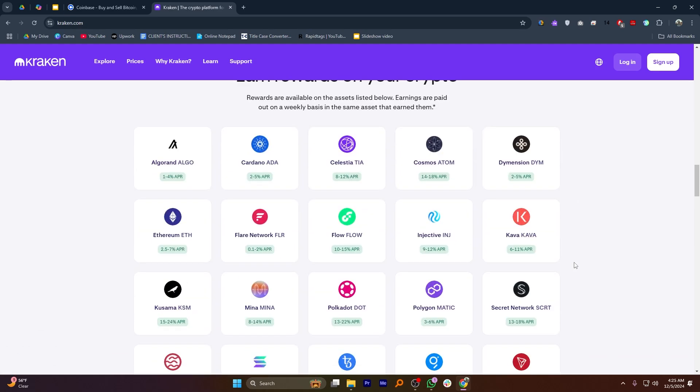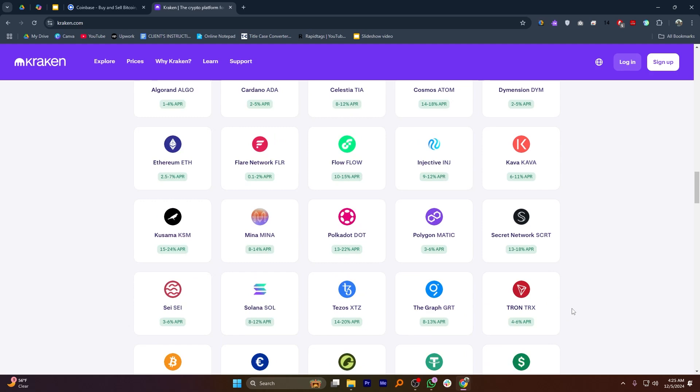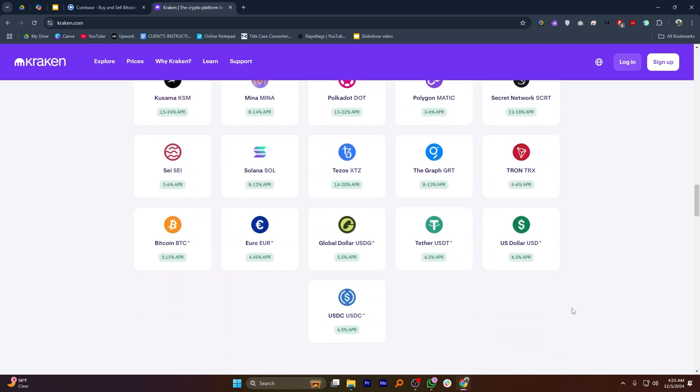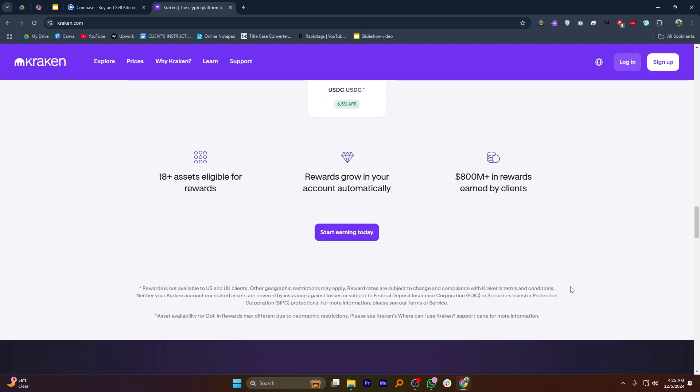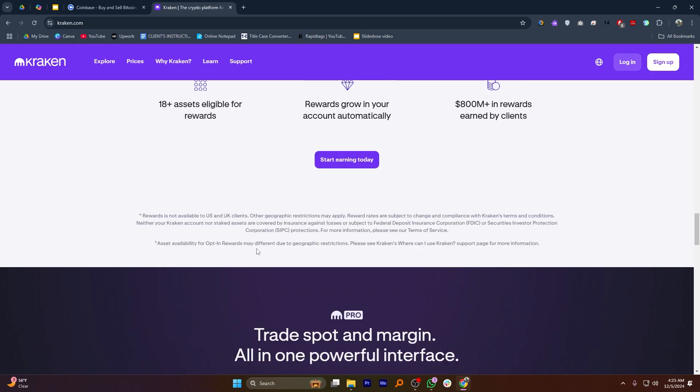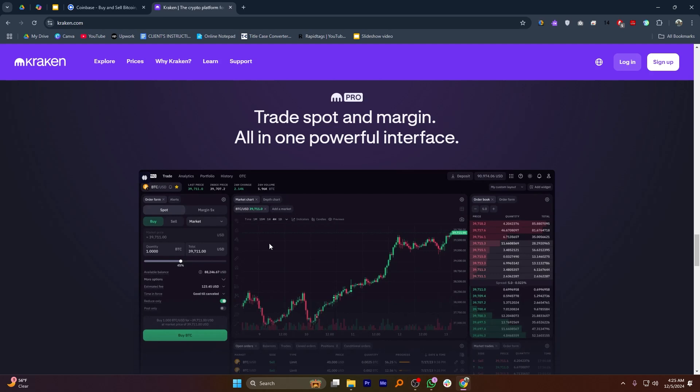Both apps are trustworthy and efficient, making them a great option for anyone looking to manage Bitcoin transactions in the USA. So that's the best app to buy and send Bitcoin in the USA. Make sure to use the links down in the description to get started with Coinbase and Kraken.